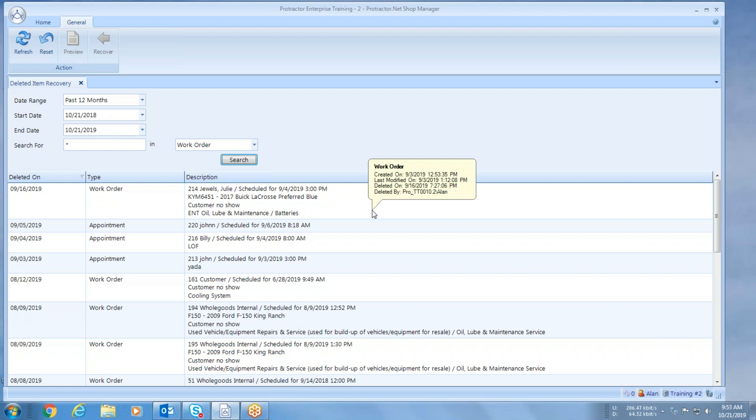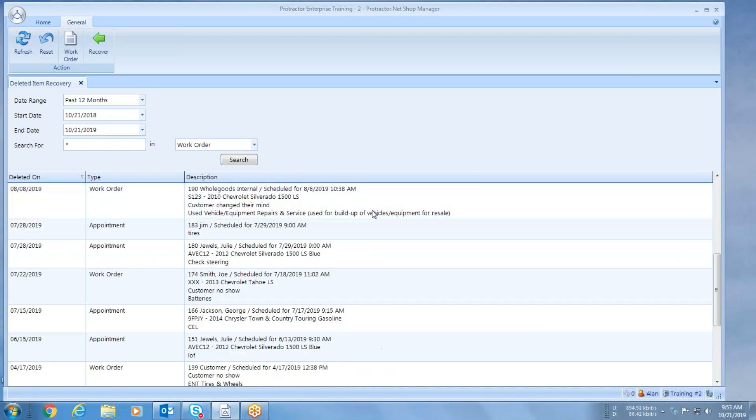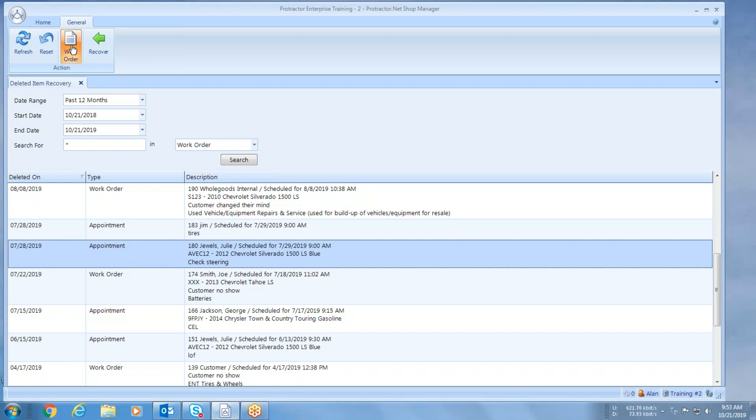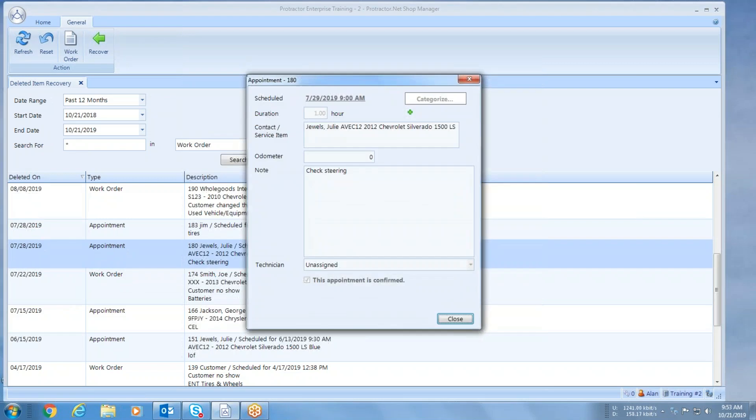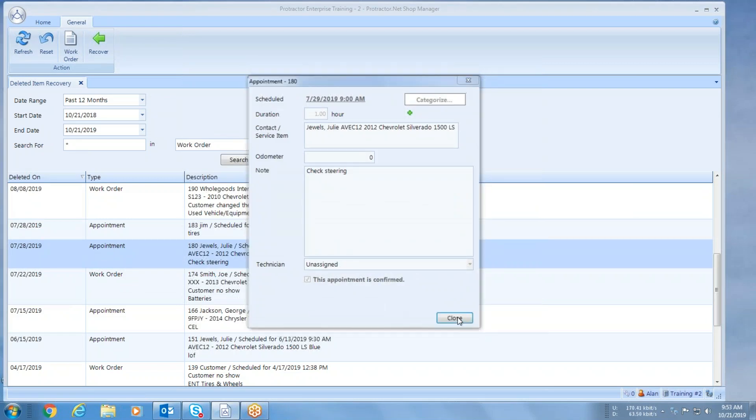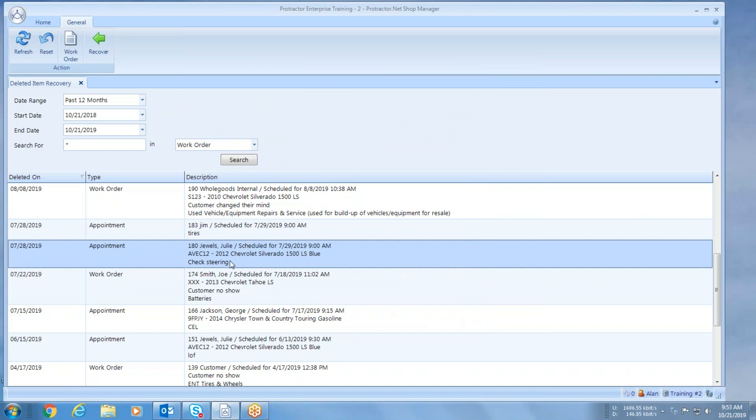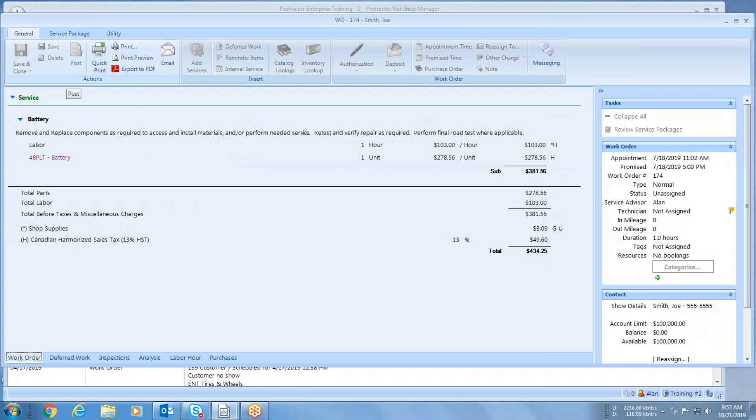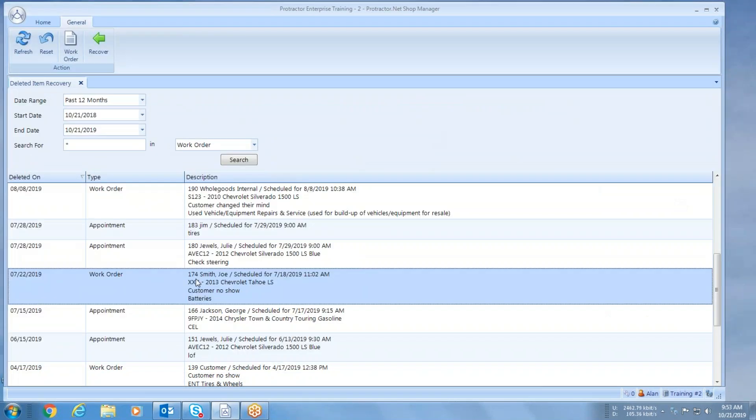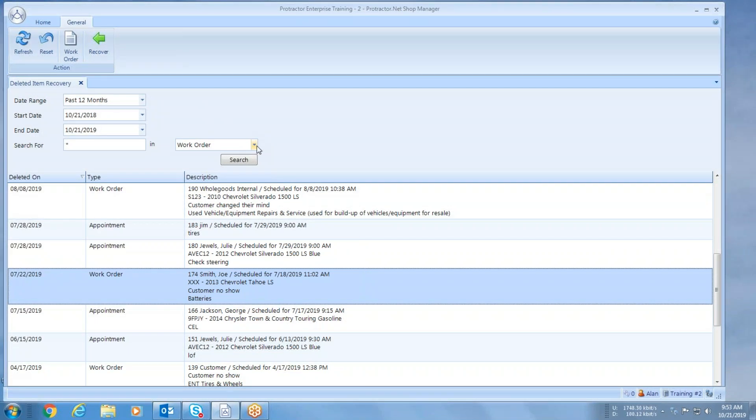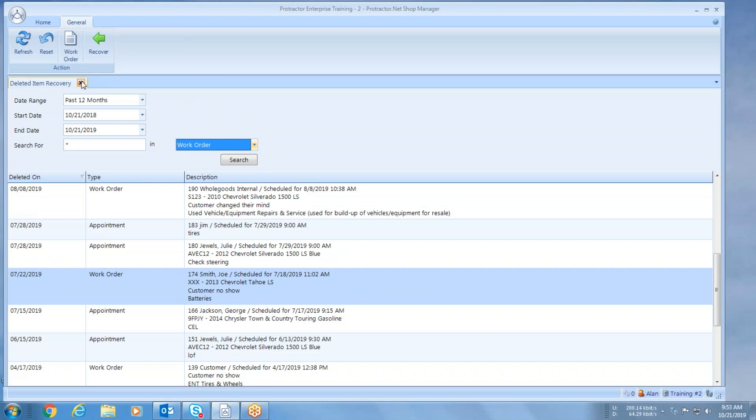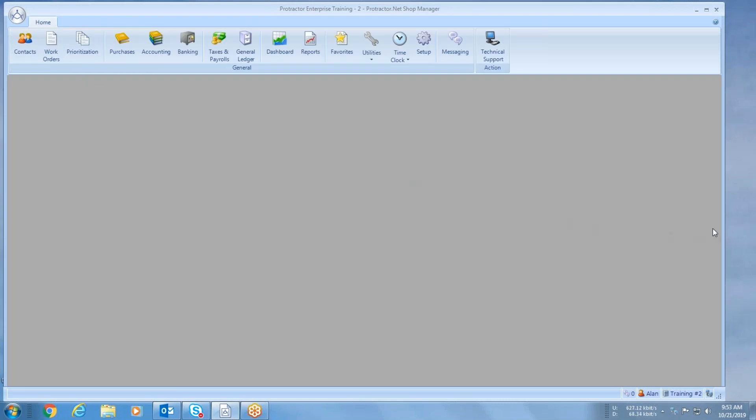And again, the nice thing is I can always scroll through here, look at this stuff. I can click on it, see here's appointments and work orders. I can click it, there's my appointment. Here's an actual work order. And if I want to put any of this back in the system, just simply hit recover and then you can utilize it again. So you don't really lose any of this stuff. Like I said, it just sits on the servers, and that is deleted item recovery.